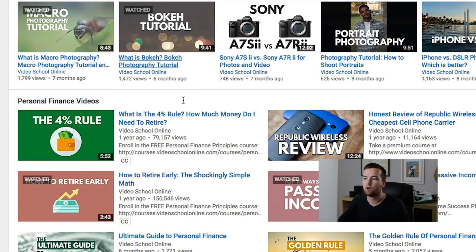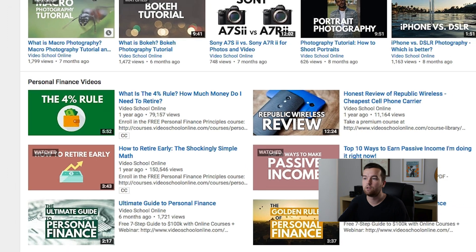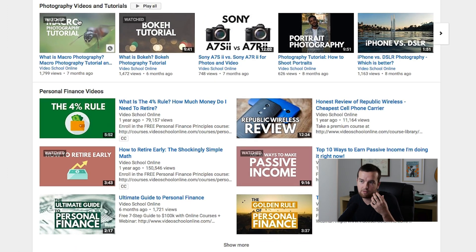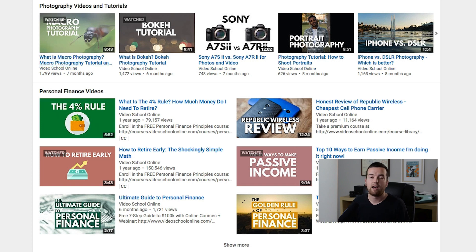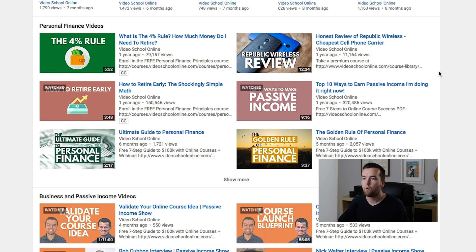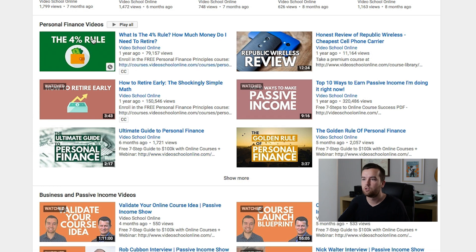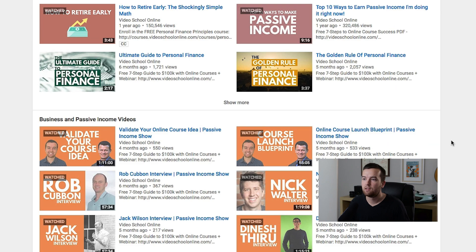You can also have the videos show up in different ways — as a string of videos from left to right, or there are these two columns. The two-column layout breaks it up a little bit more and you have the description of the videos right there too.